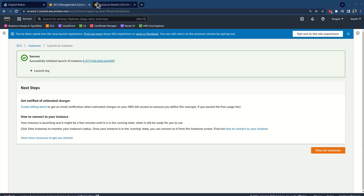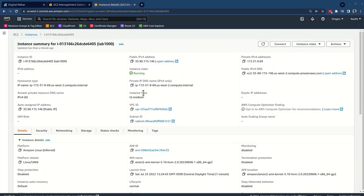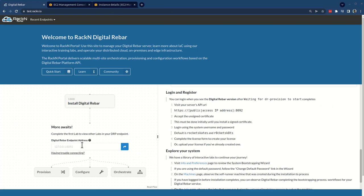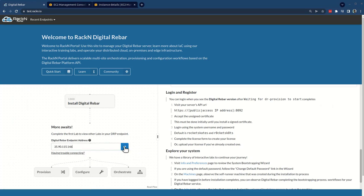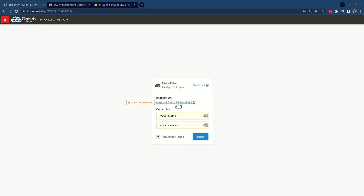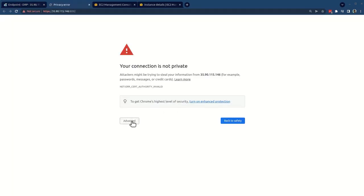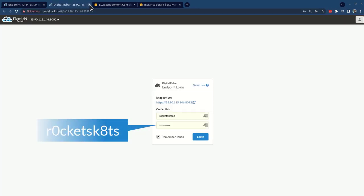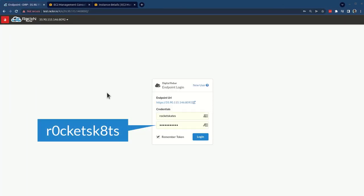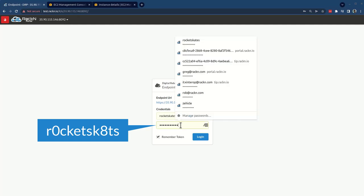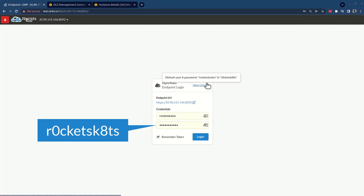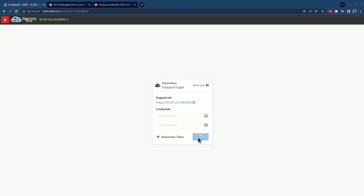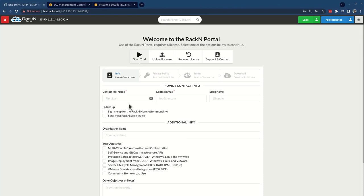We're going to come back to our instance details, grab the public IP address, which should be available. And just put that right in here, our digital rebar address, it's going to start me up directly into the login browser. I do have to verify the self sign certificate, you can provide your own certificates during the install process. And that's perfectly fine. But here I just let it go. And then rocket skates and rocket skates is the password. So if you can just log in here, obviously, changing that is important. We don't want you to have any system that has the default password set with public address.